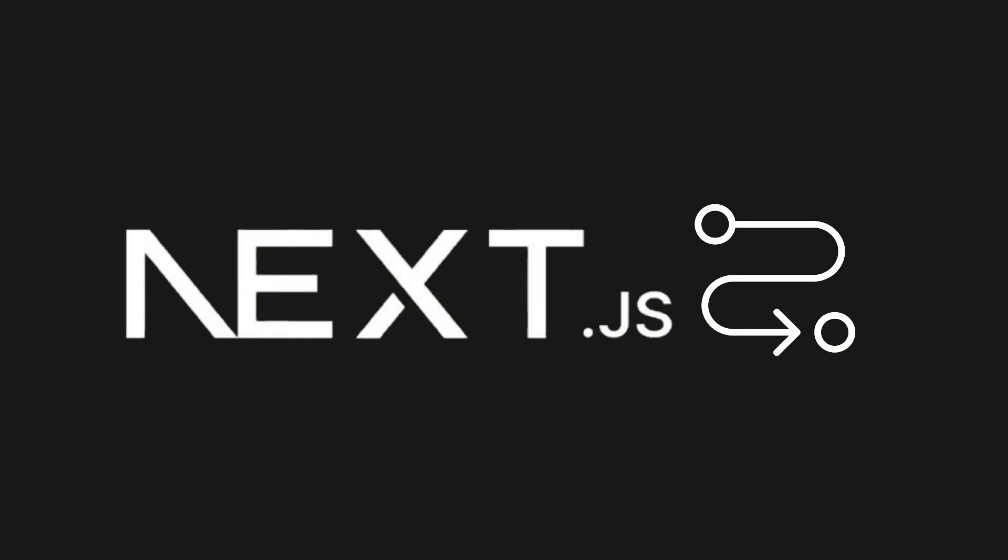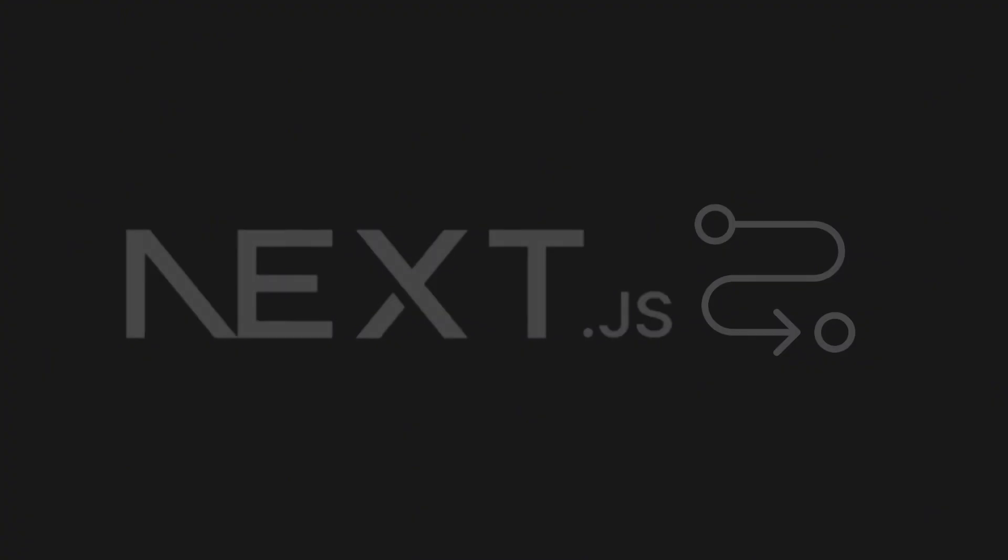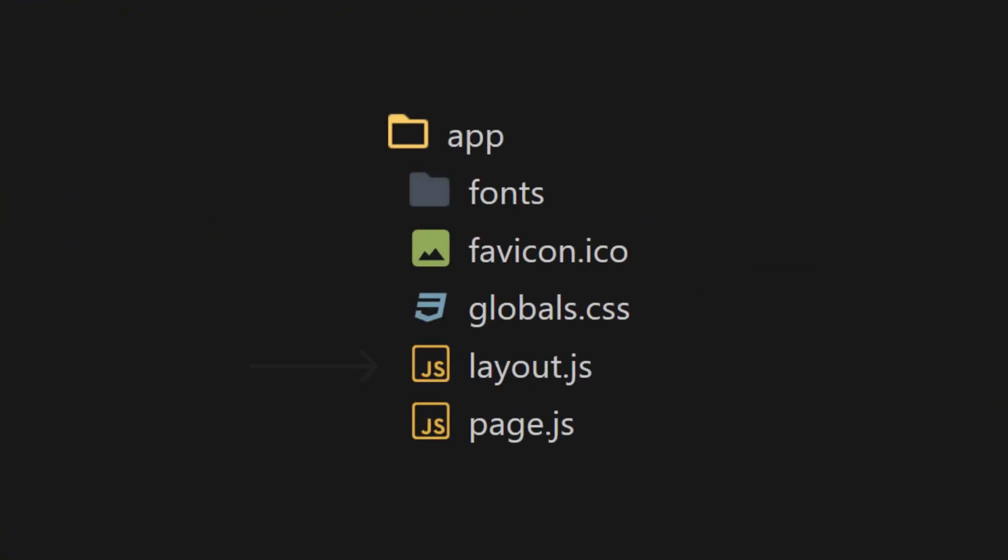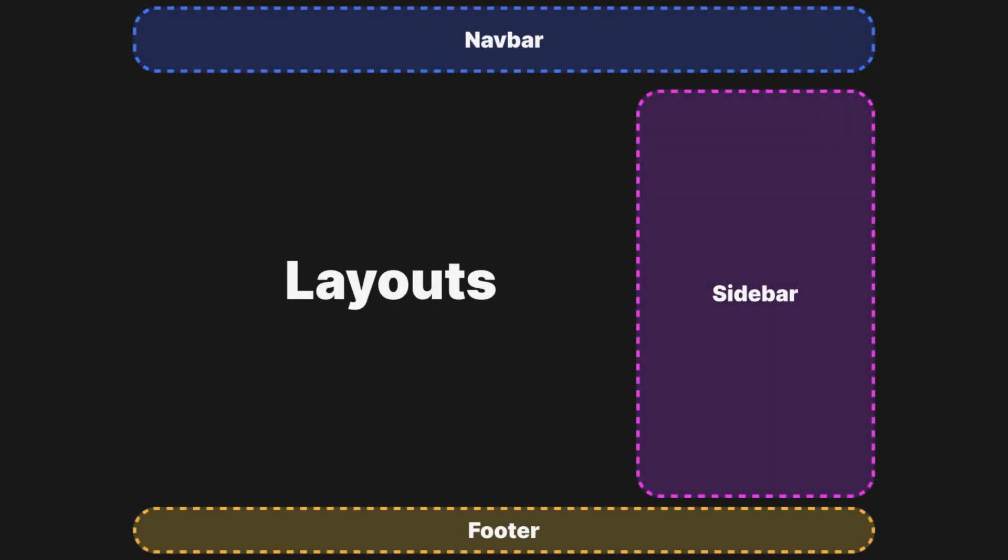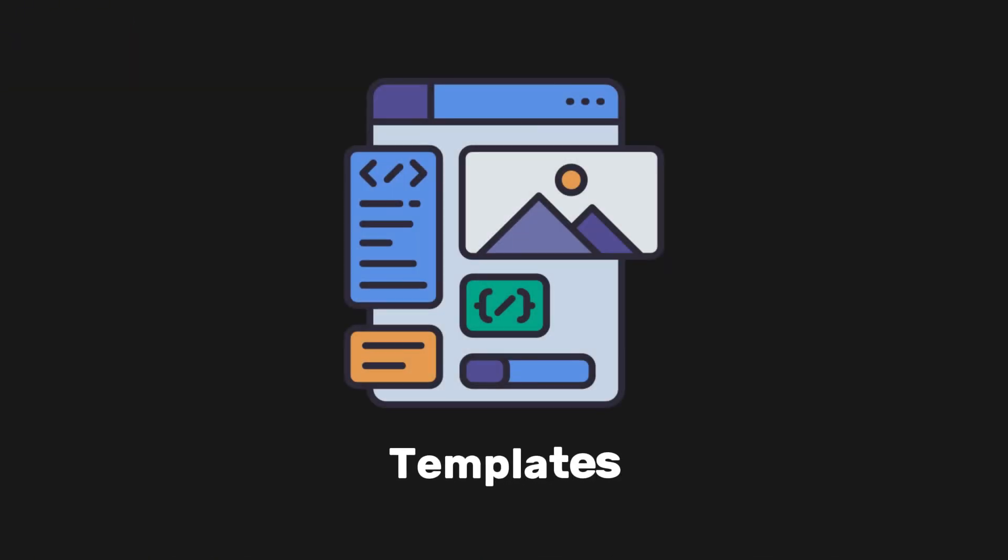After learning about routing in Next.js, let's move on to the layout file we see here. In Next.js, layouts are a way to share consistent UI across different pages in an application. Just think of layouts as a template for your pages.